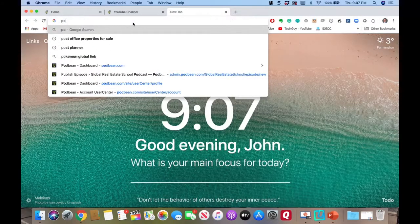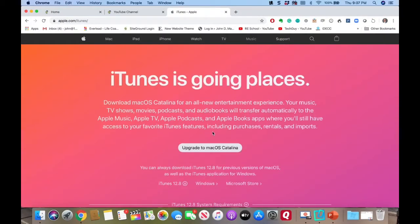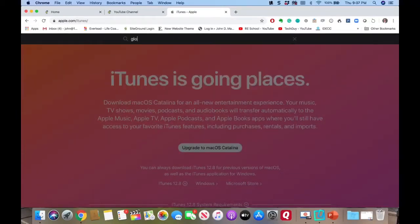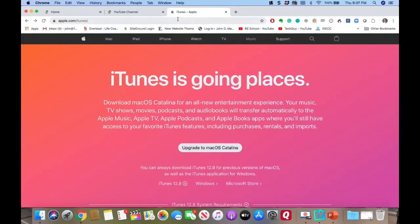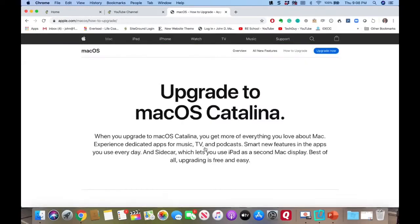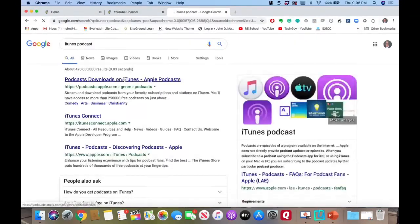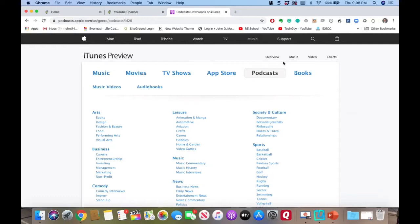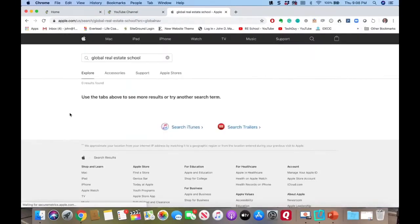Finally, if you have a phone, go to iTunes and search for 'Global Real Estate School' — you can find it as a podcast. Search for 'iTunes podcast' and look for Global Real Estate School. It's easier to find on your phone. All of the podcasts and study content are available there as well.